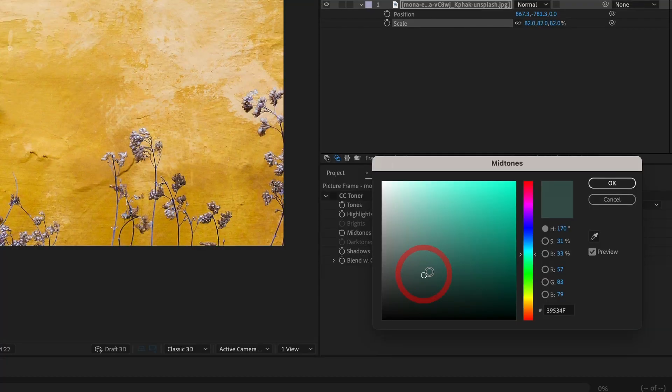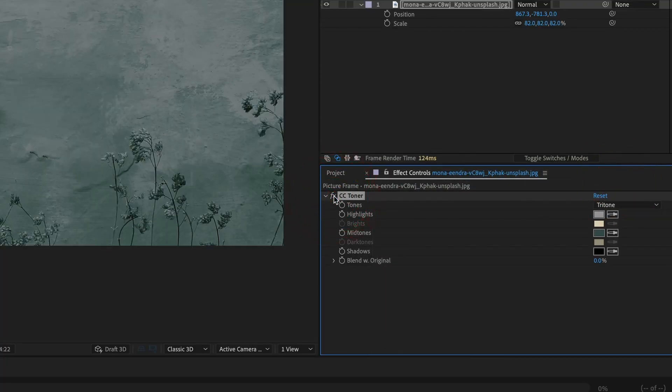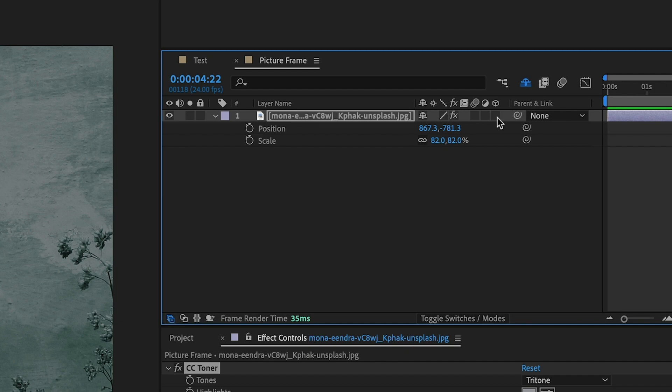Next, we will add the CC toner effect to give the image a blue and green look. We do this by adjusting the highlights and the mid-tones. Then we will click right here to make the layer 3D.